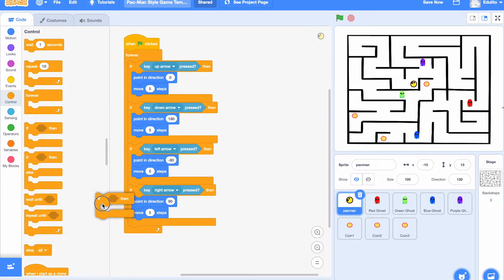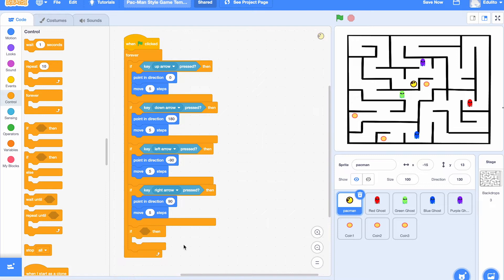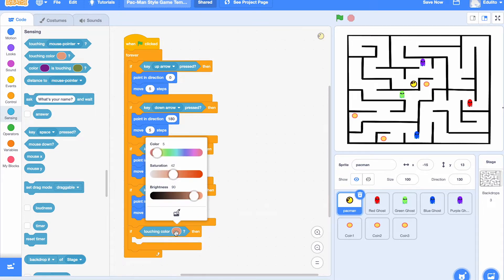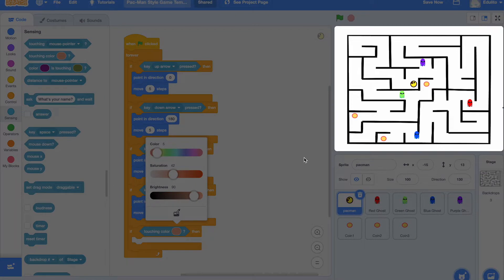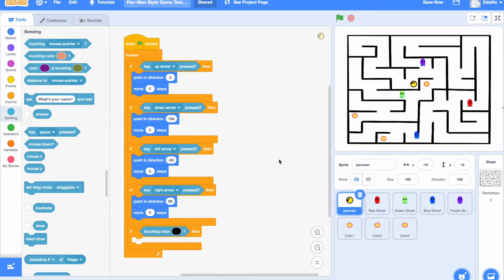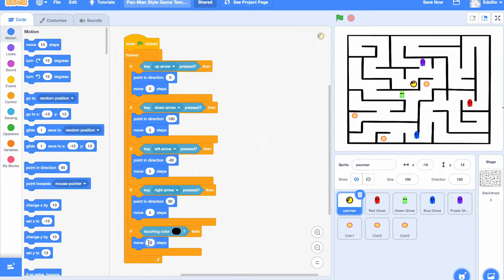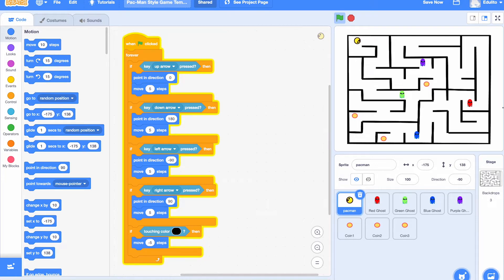Now we need to make sure the Pac-Man sprite stays within the black borders of the maze. Get another if-block — if it's touching the color of the maze, use the color chooser to pick the maze color. Then make it move minus five steps so it goes backwards when it touches the edge. Let's test it — looks good, moving fine.